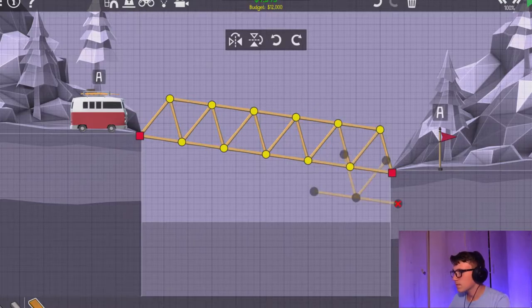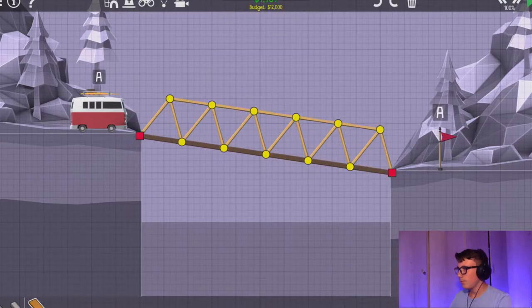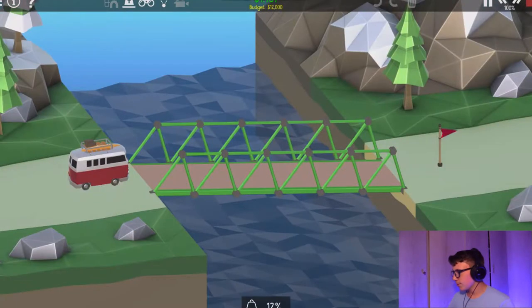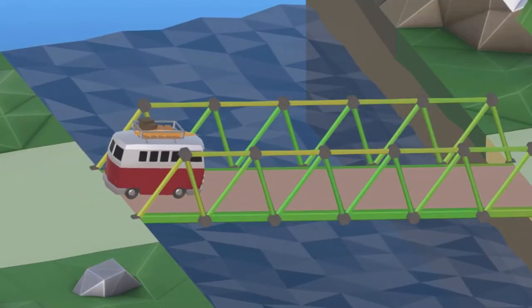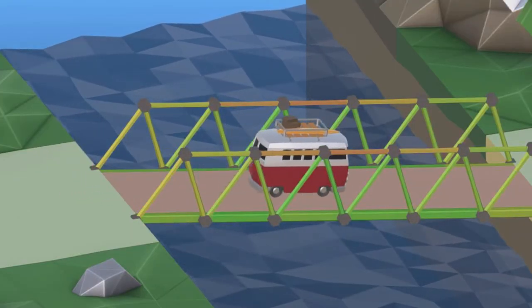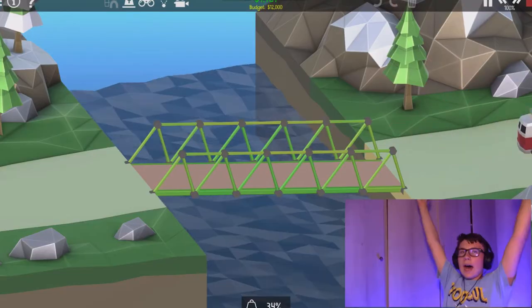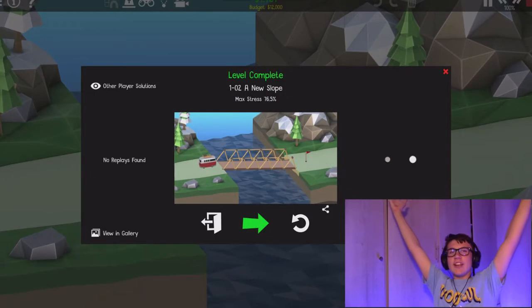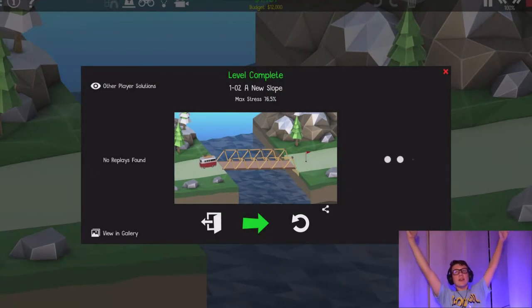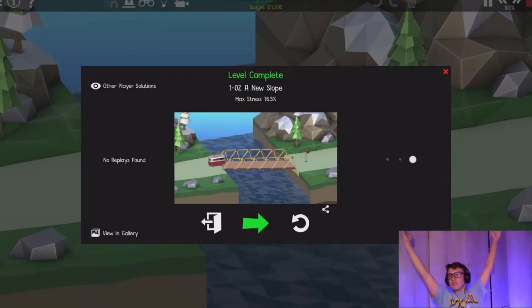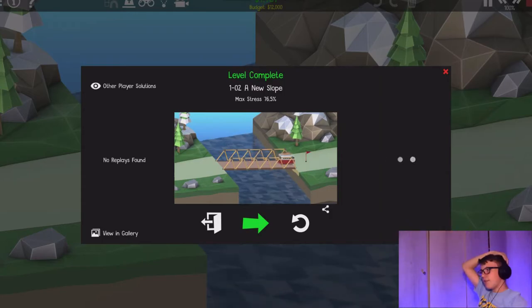Alright, so we're going to see if this one plays. Hey. I am officially an architect. I am officially an architect for bridges. I've made it.